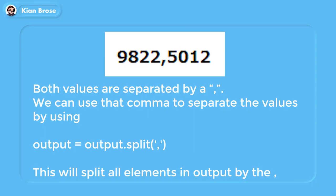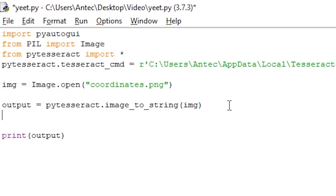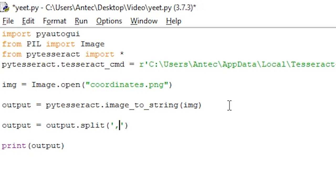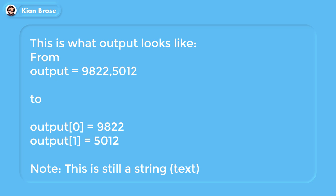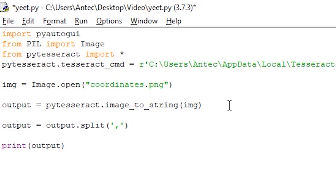You can notice that the two values are separated by a comma, so we can use the split function to separate them using that comma. Simply enter this to the code — this will split the contents of the output variable based on the comma. After splitting, the output will look like a list, meaning the value 9822 will be stored in output[0] and 5012 in output[1]. You can test this by adding print(output[0]) and print(output[1]).